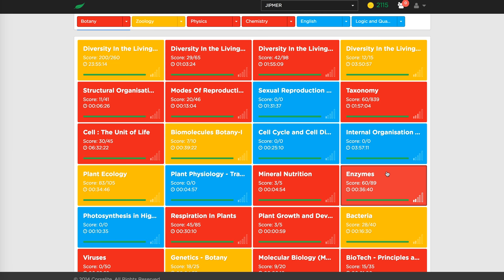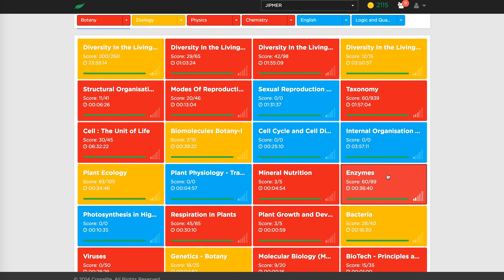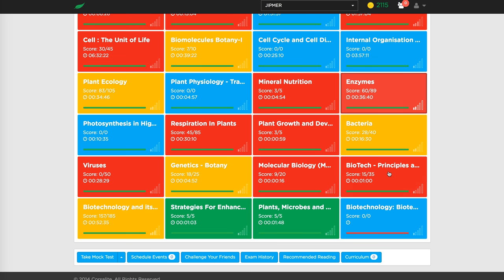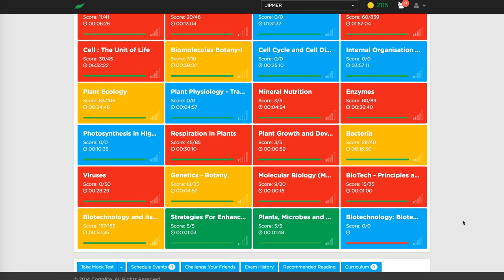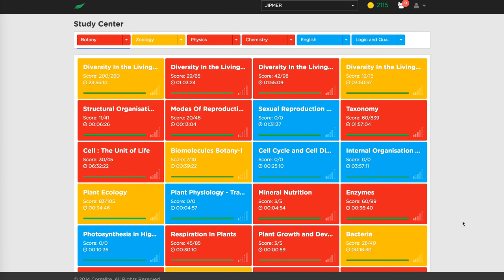We found there is no value for students to go through all the analytics, though we do have it on the student side. All that performance-based information is incorporated in the study center in the form of colors. Green means the student is doing very well. Yellow means average. Red means they need to improve. Blue means the student has not been tested on those areas — it's neutral.